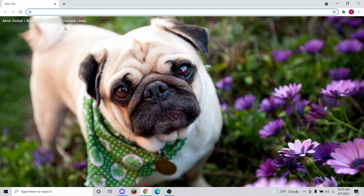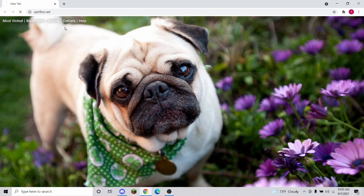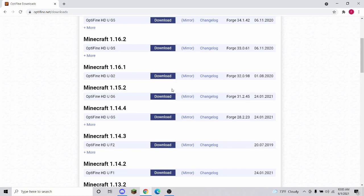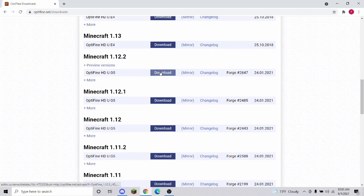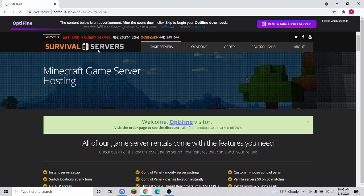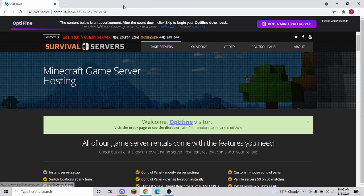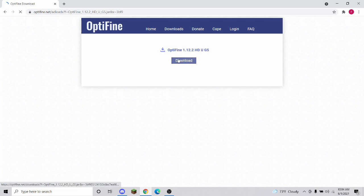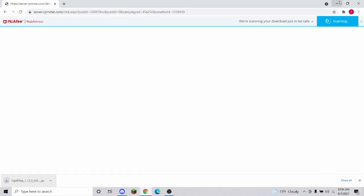You may also want to add Optifine — the link is in the description. Go to Download, then Show All Versions, and go down to the appropriate version, as this works for a majority of hack clients. Press Skip on the ad page, then press Download. Press Keep and drag it to your desktop.